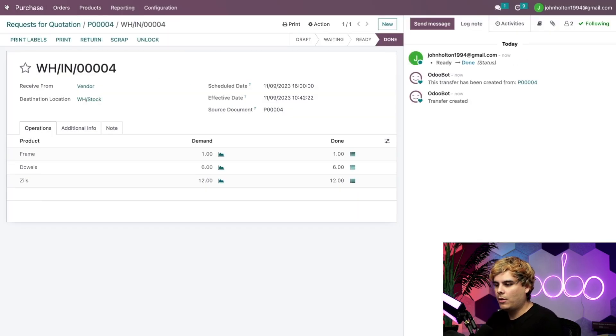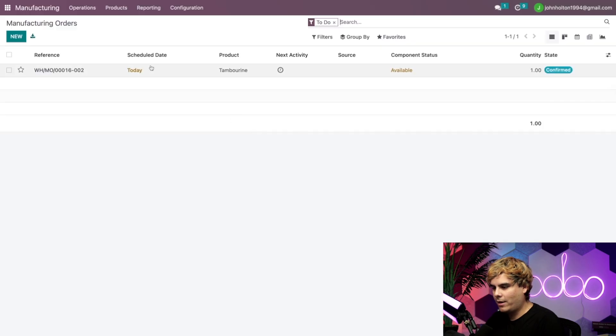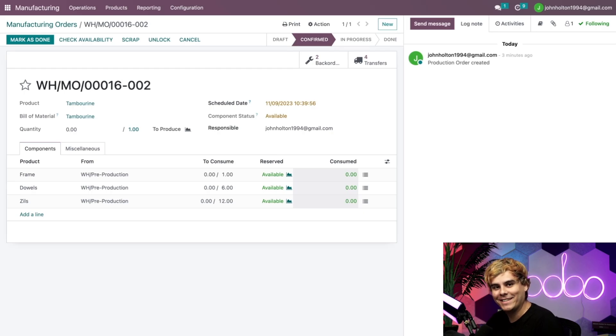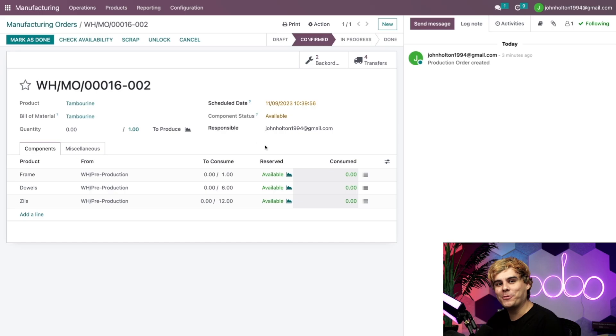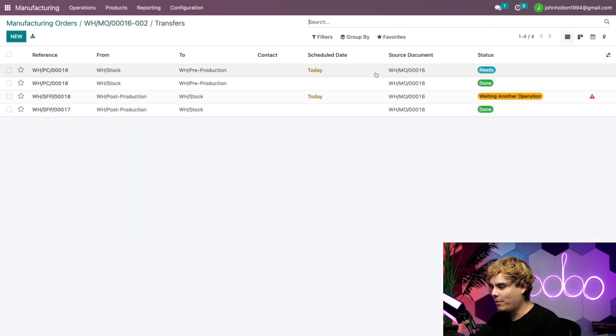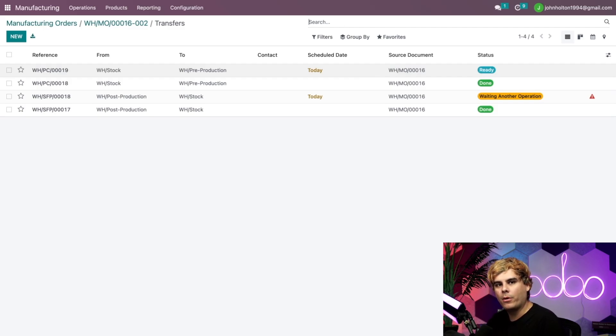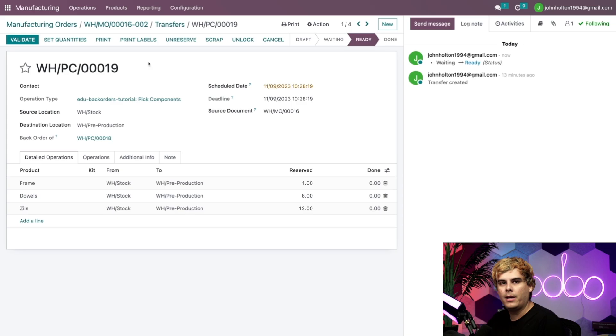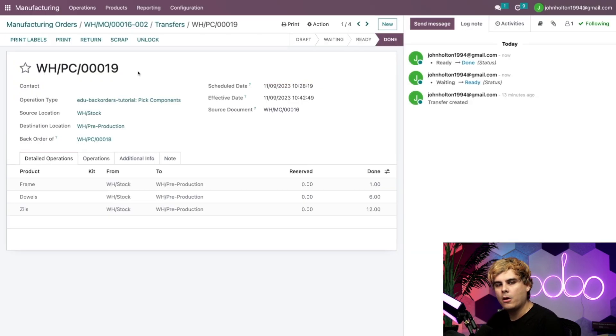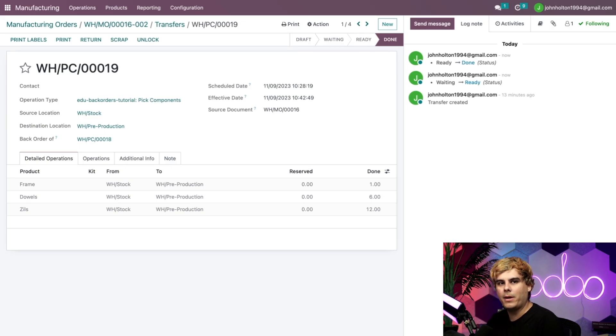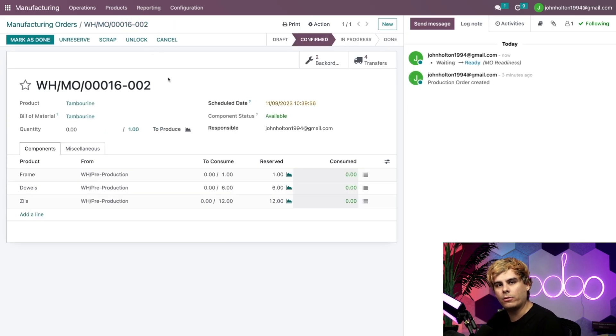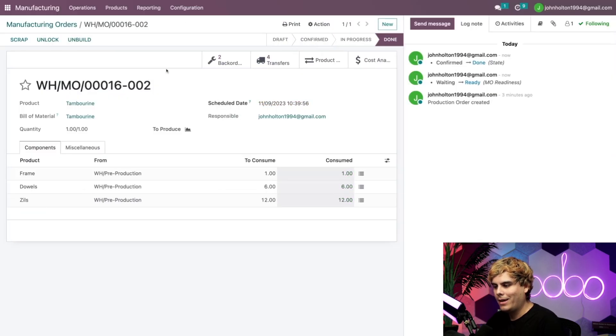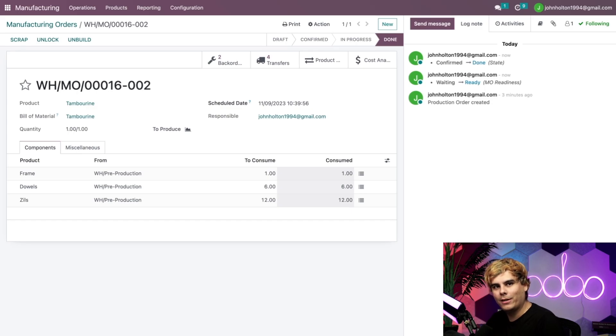Now, when we go out of here and back inside of manufacturing to our work order over here, our manufacturing order, sorry, Odoers, we'll actually see that the component status is now available. And if I click on the transfer smart button, what does it say as well, Odoers? That first one that we were waiting on is now ready since we have the components on hand. So we're going to go in there and now we're going to validate the pick. We're going to apply this with the components picked. We can actually complete the manufacturing order. So we're going to go back into that manufacturing order over here. We're going to mark it as done. We're going to apply this and we're all done at this point.